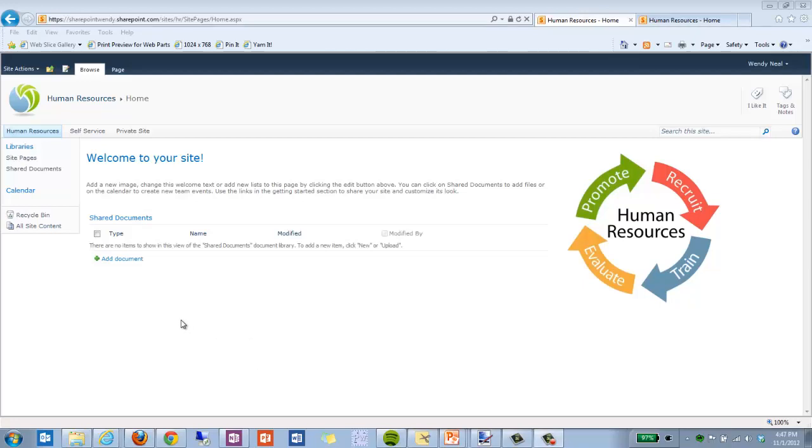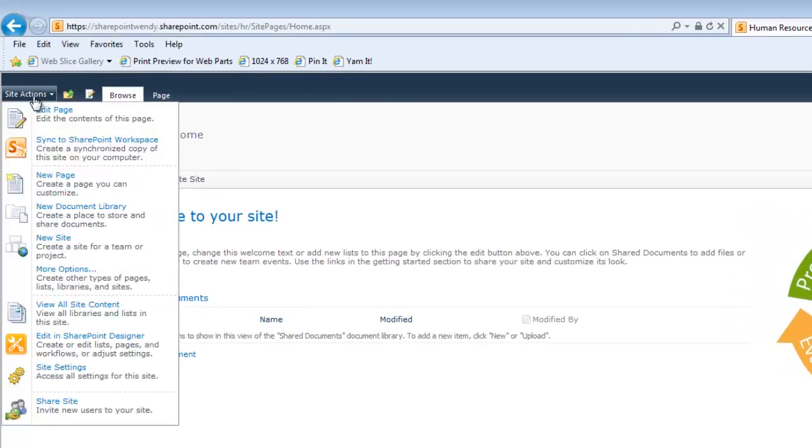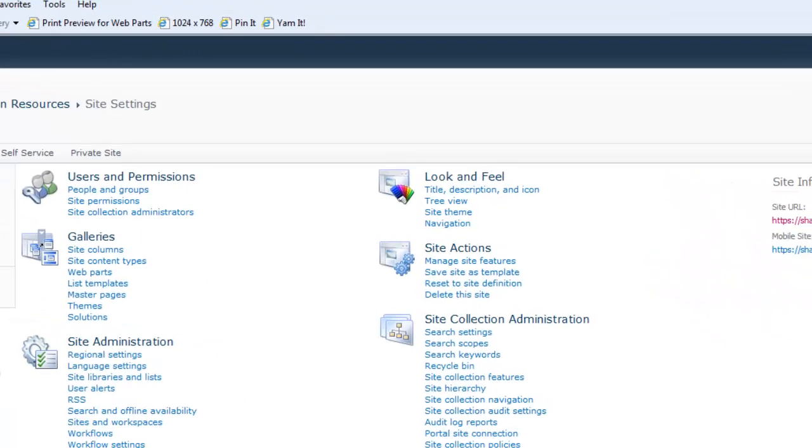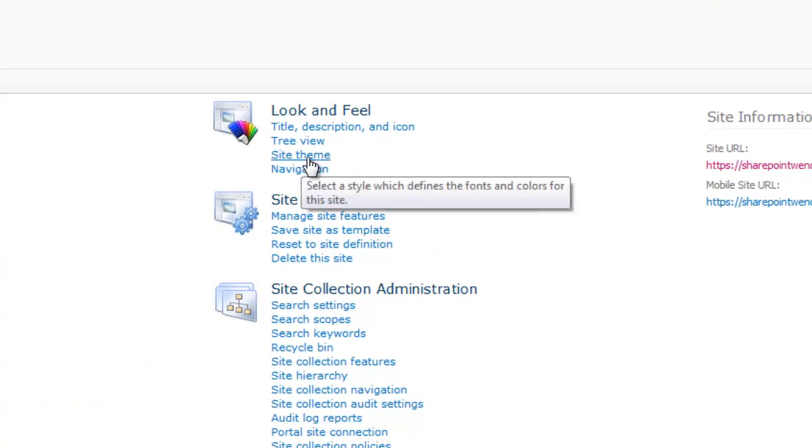Now I'm going to show you how to change the site theme of your site. We want to go up here to Site Actions, Site Settings. Click on Site Theme under Look and Feel.